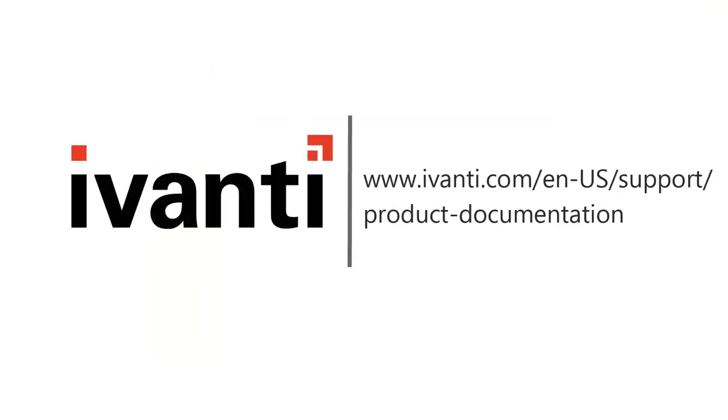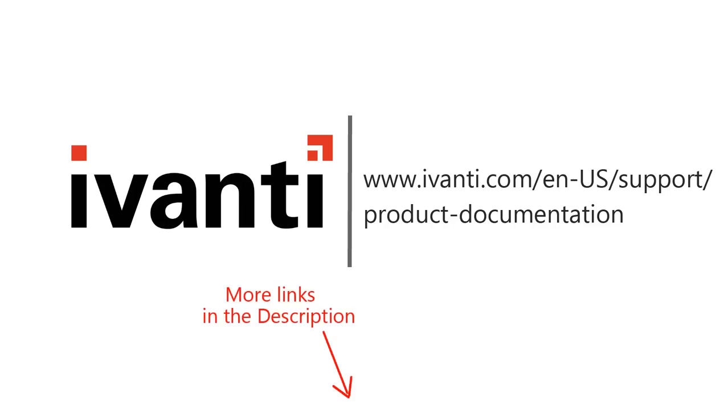And that concludes this video. Be sure to view the related REST API video where I build on what we have learned here by demonstrating the use of some actual agent requests. Thanks for watching.